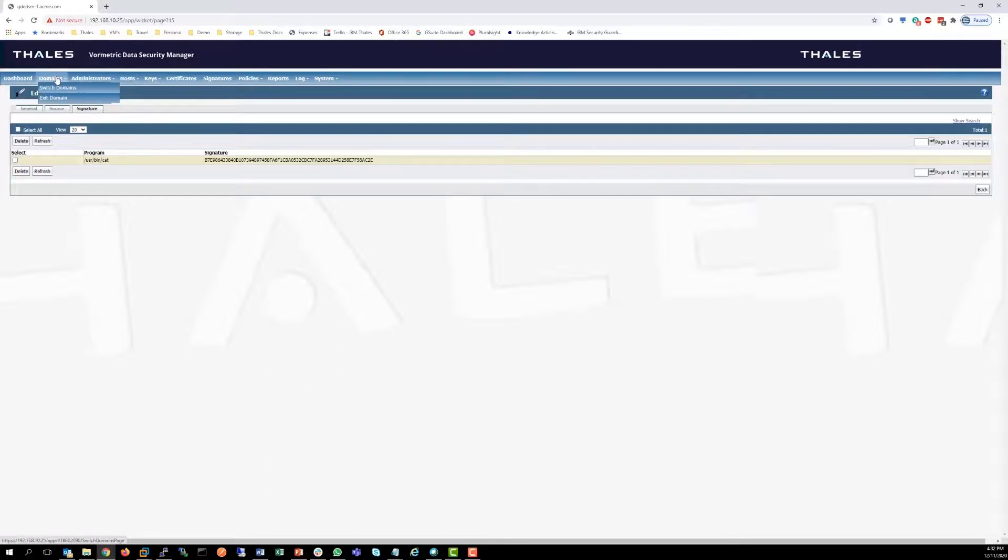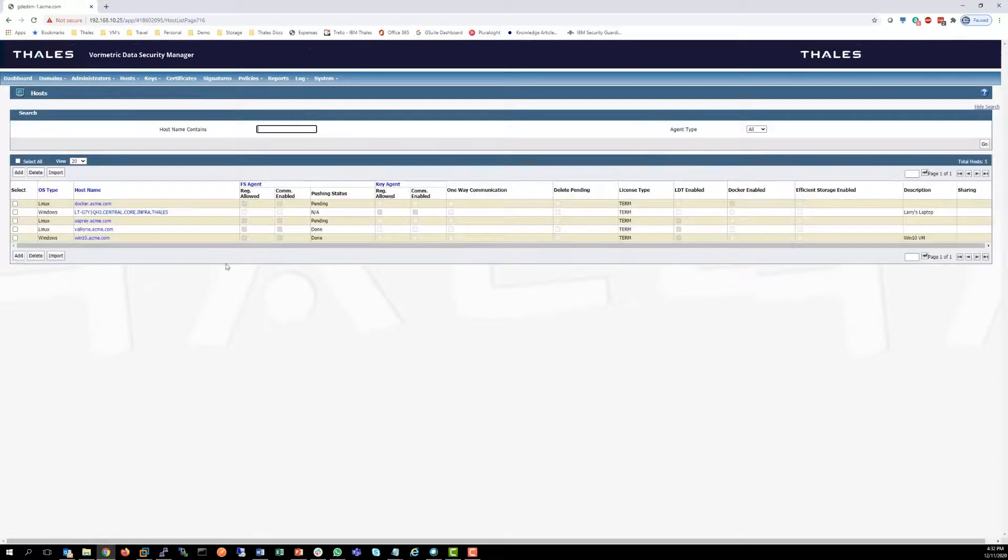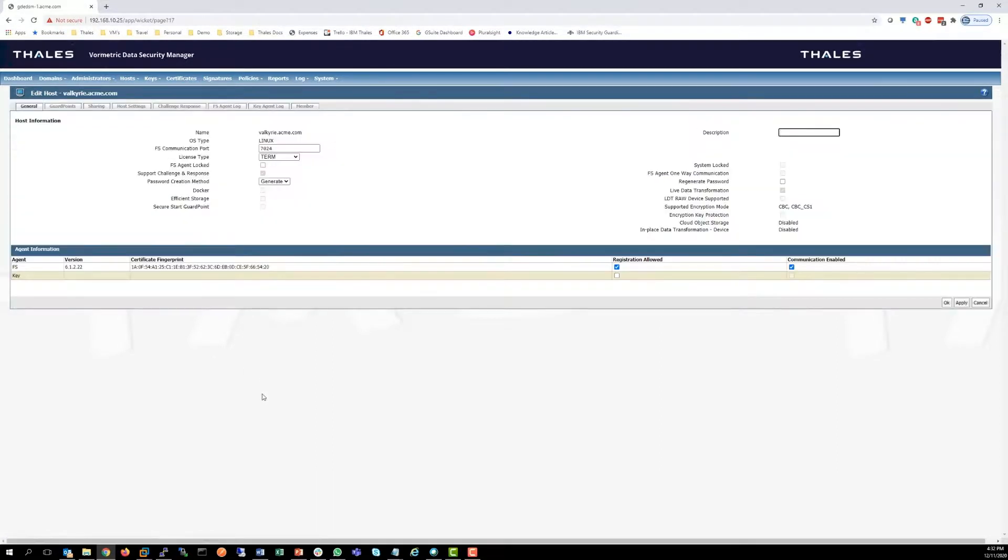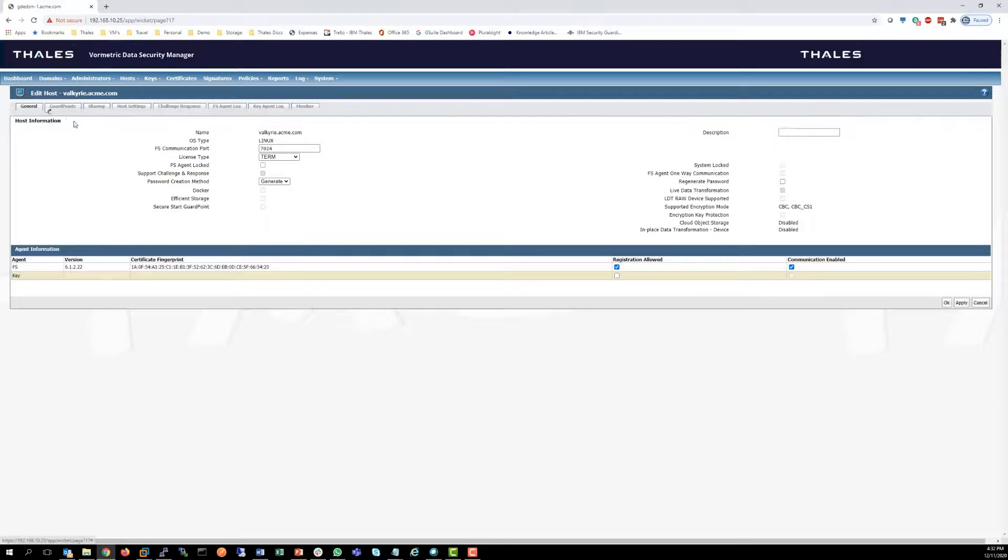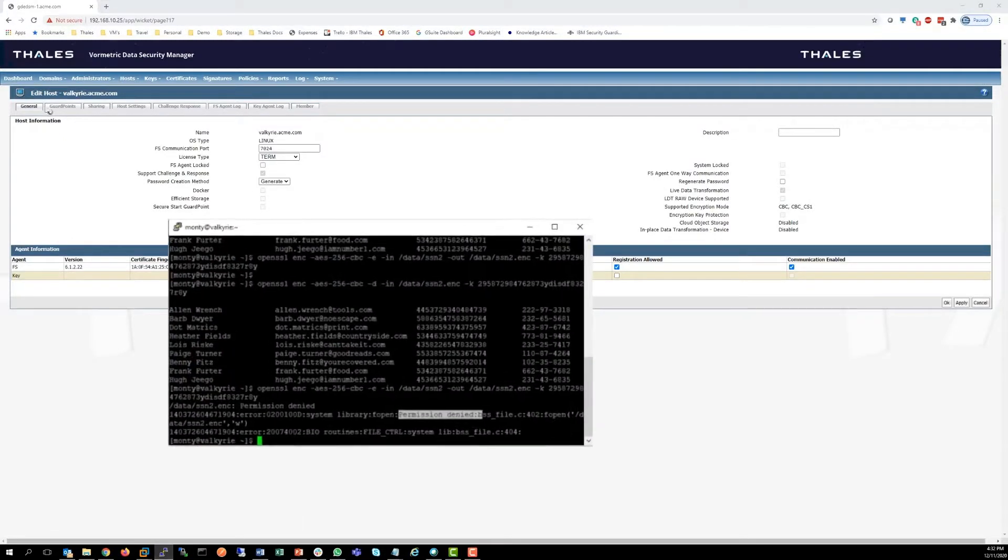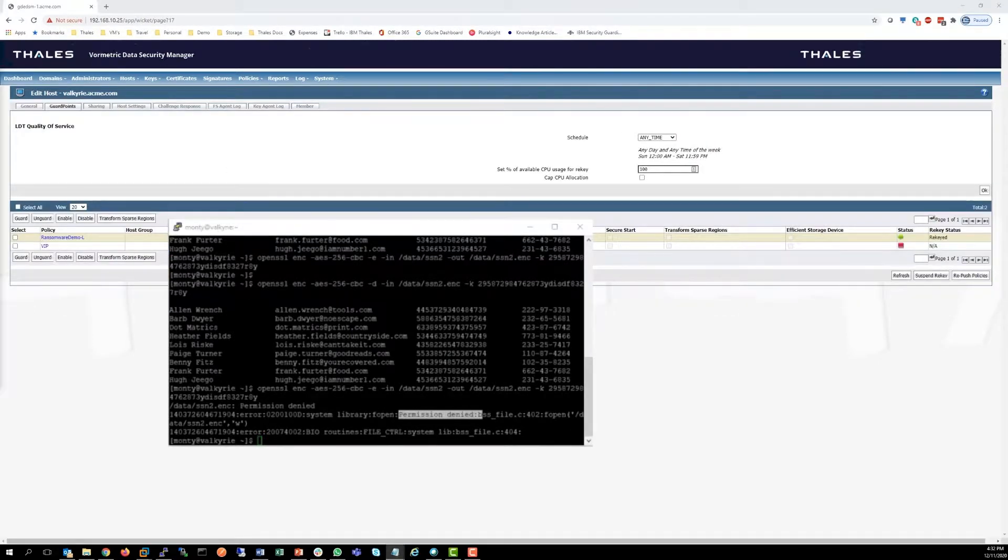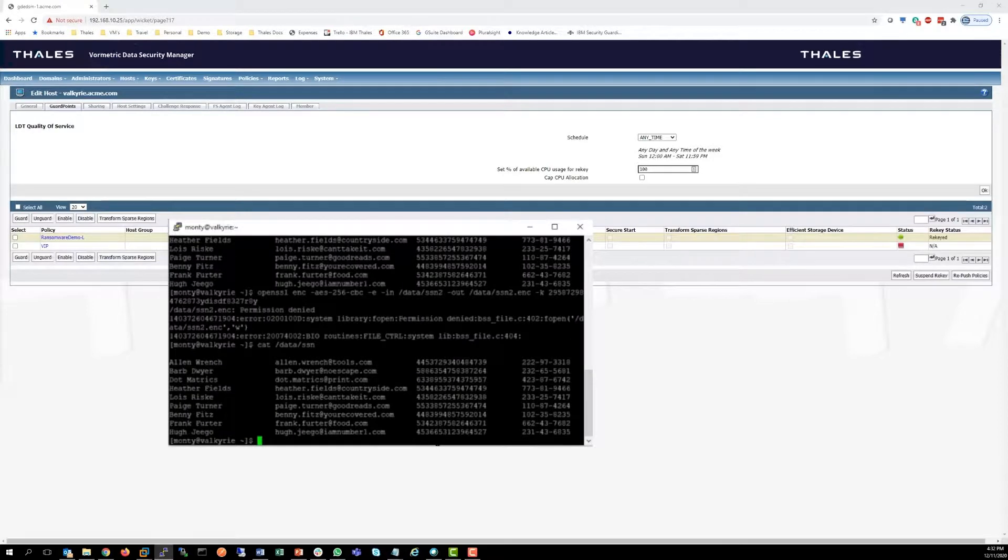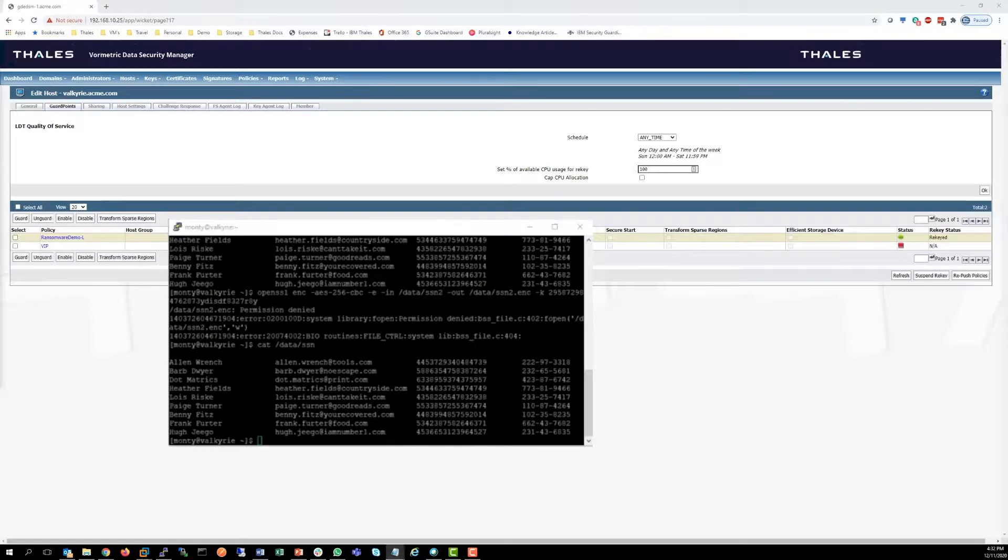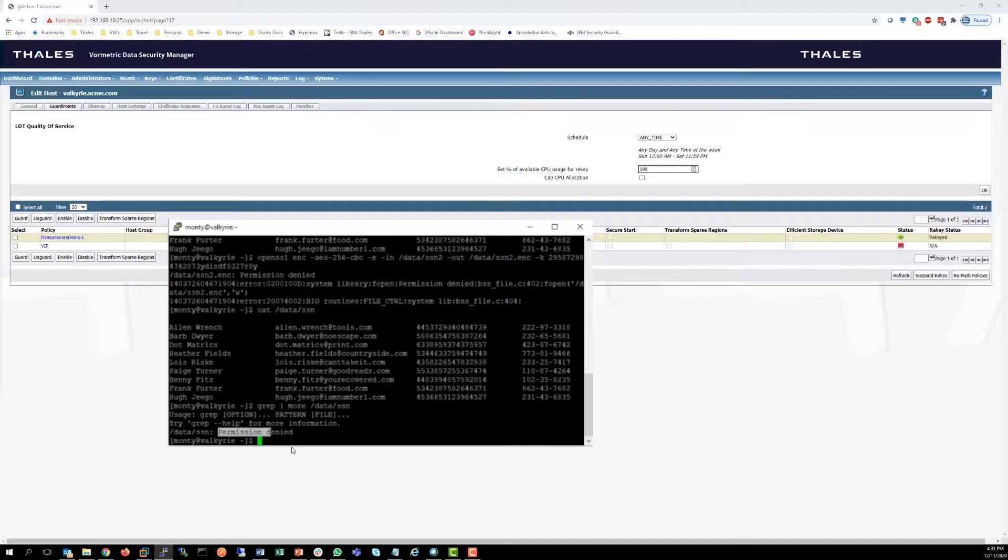Once we implement this guard point and the policy, that data is no longer available to anybody. Monty can still get to it using cat. If I go into here, we can run that, and he can still get in it. He can't grep it. He can't VI it. In fact, I'll grep it and show you. It fails. Again, permission denied. But if Monty uses cat, it works because that's an authorized application.